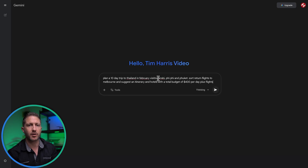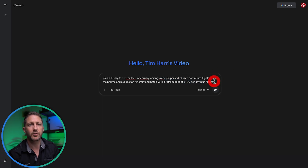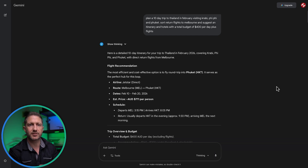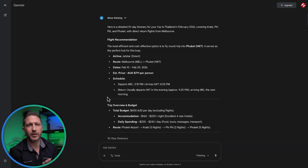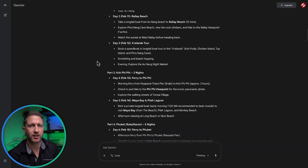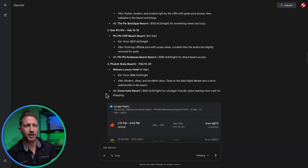I want to plan a 10-day trip in Thailand in February, flying from Melbourne, visiting Krabi, Phi Phi Islands, and Phuket, with a budget of around $400 a day. And it builds out the whole thing for me — suggested return flights, a full-day itinerary, how many nights in each spot, and hotel options that stay inside your budget. It hasn't booked anything yet, but I can double-check the prices. I've been on this itinerary before, so I can tell you it's actually pretty spot on. It turns a simple holiday idea into a complete organized plan in seconds.